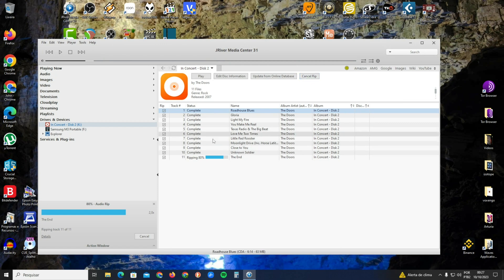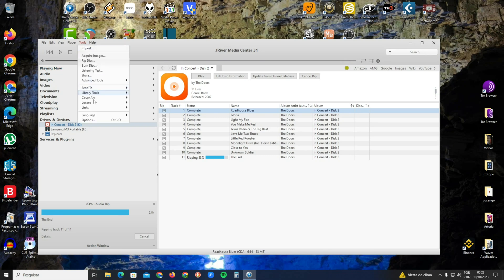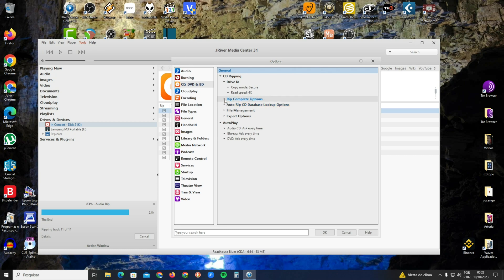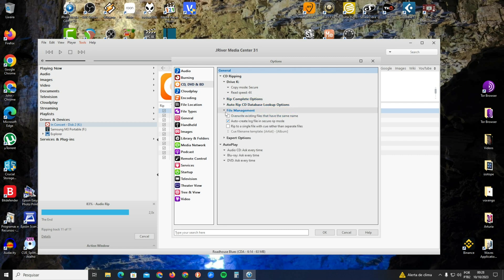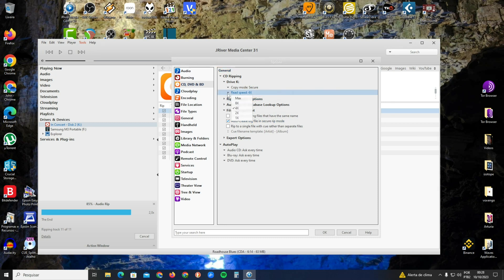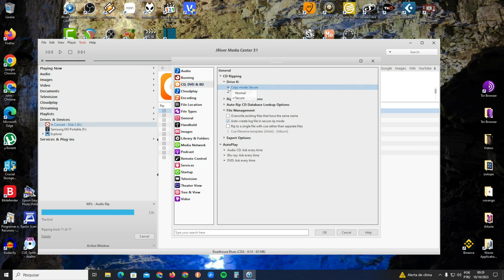Before ripping, it's important you go to Tools, Options, CD/DVD, and CD Ripping. In File Management, select Auto Create Log File in Secure Rip Mode. Mark this option. I really like the four times speed—it's a very accurate speed. On the drive, you select Secure.